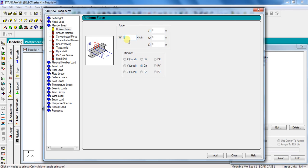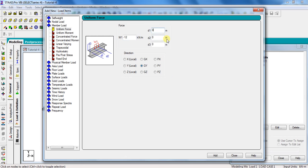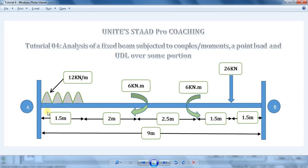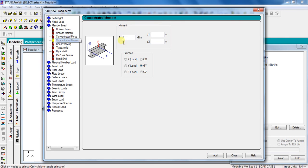Take W1 as minus 12 kN per meter. The negative sign is because the load is acting in downward direction. And D1 is equal to 0, D2 is equal to 1.5, and D3 is equal to 0. Here D1 is the point from where UDL is starting, D2 is the point at which UDL is finishing, and D3 is the starting point of the beam.